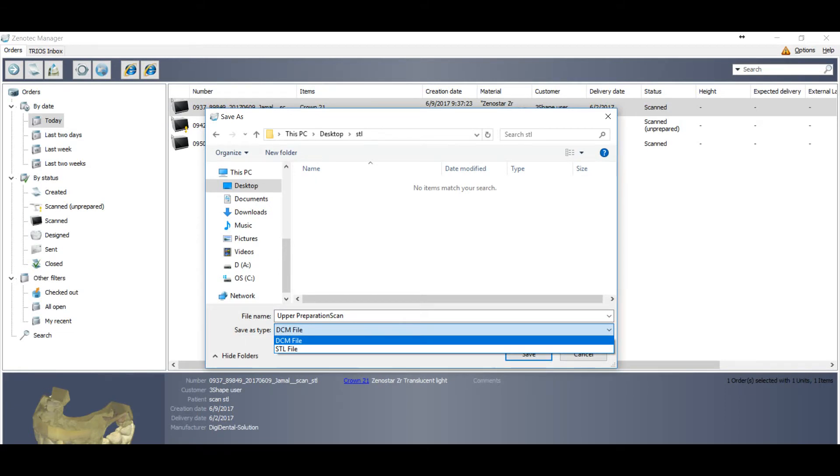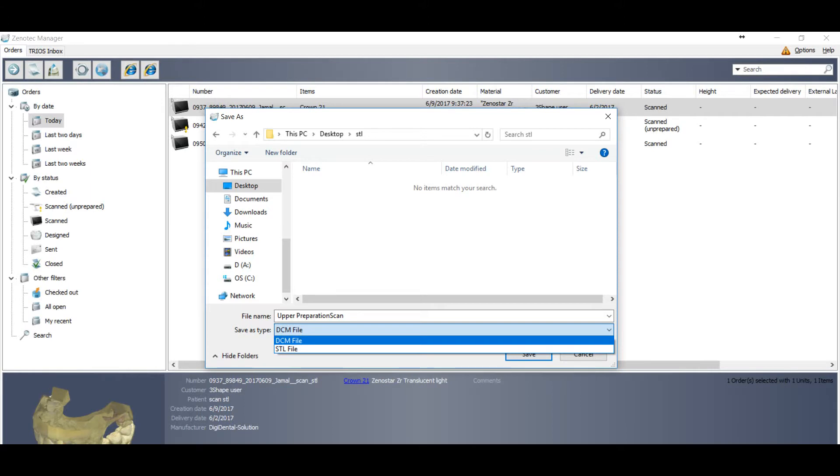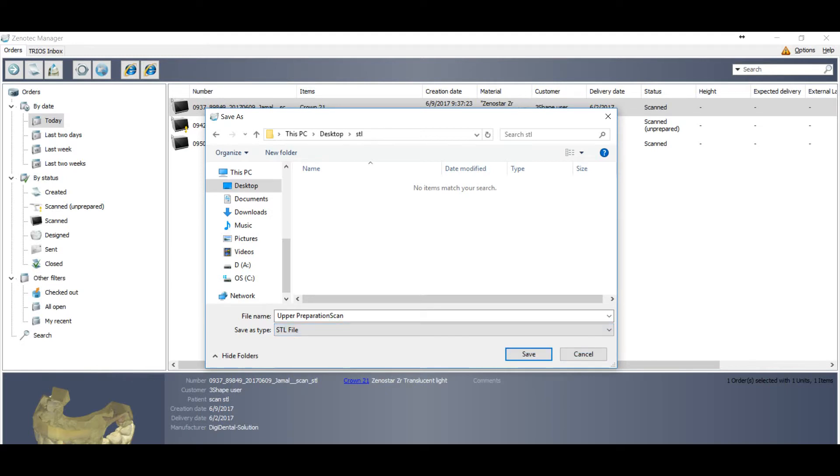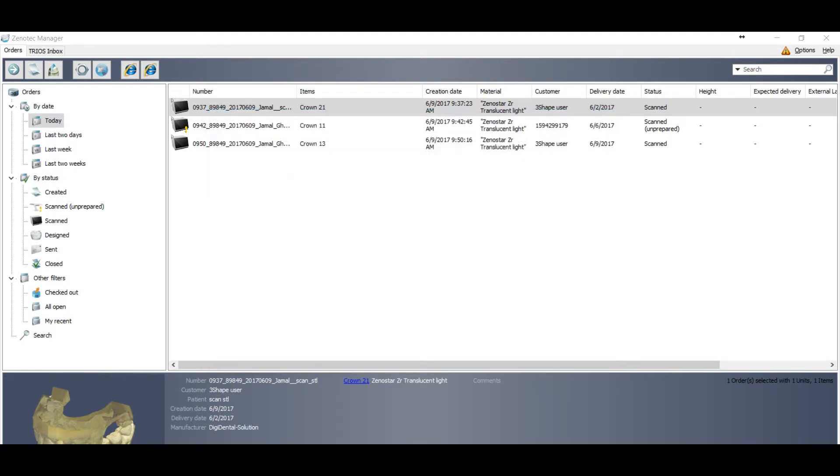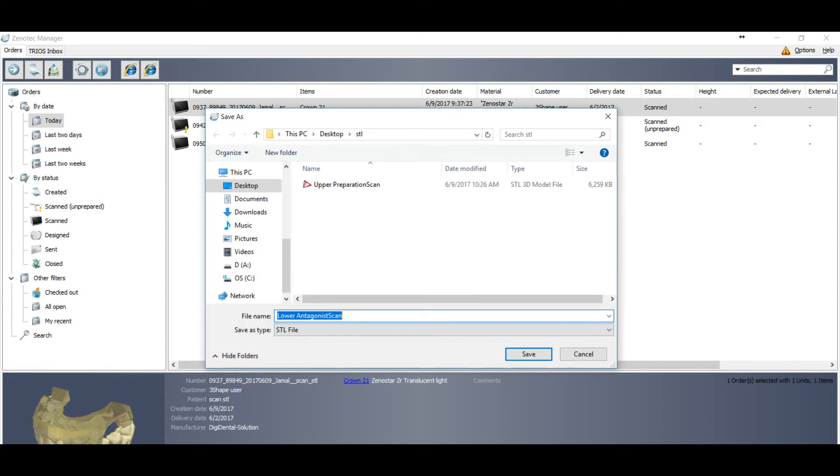So this is the first way. But if this option is open on your dongle then you can use it. Most of the dongle option is not open, so you have to ask your reseller to open for you. So this is the easiest way to convert your files, desktop scan DCM files into STL.